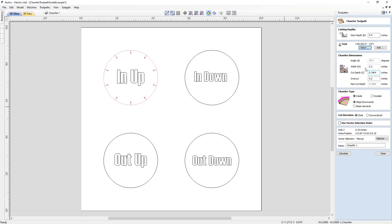Next we need to specify the width or the cut depth, where each value is calculated according to the other. For example, if we want our chamfer to be a total of a quarter inch, we enter 0.25 and the cut depth updates automatically based on the angle. If we want the machine to cut the chamfer the full depth of our material, we can type 'Z' then press equals and the software will automatically grab the material thickness — and you'll see the width updates accordingly.